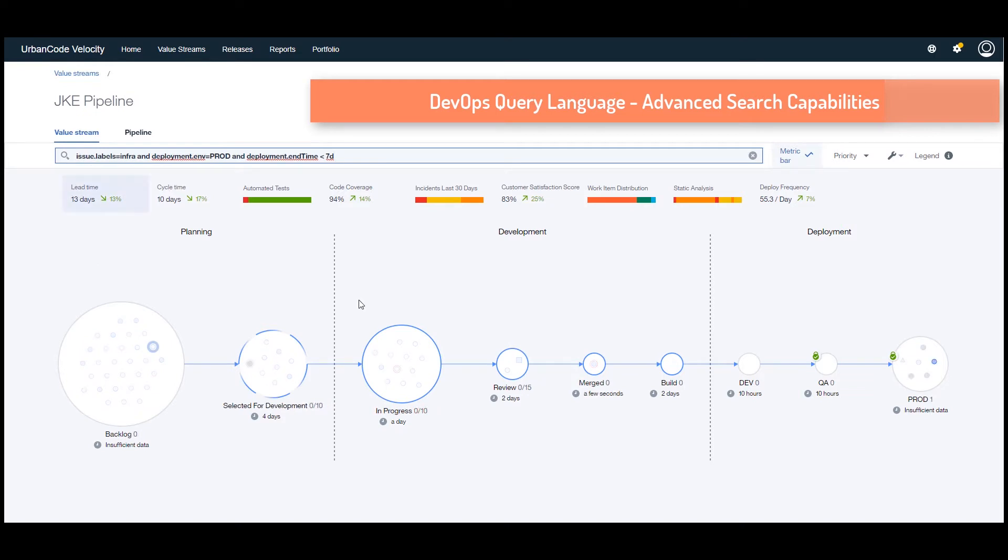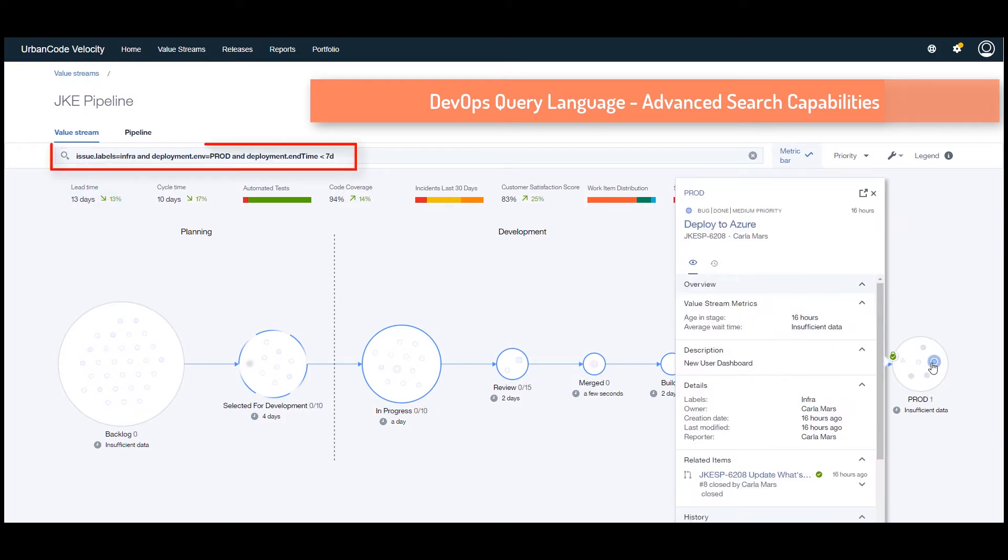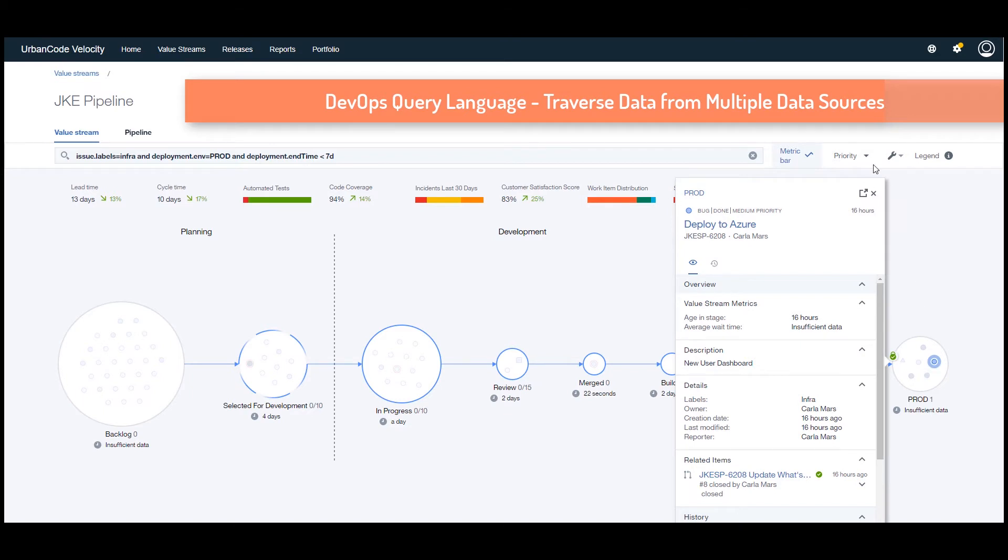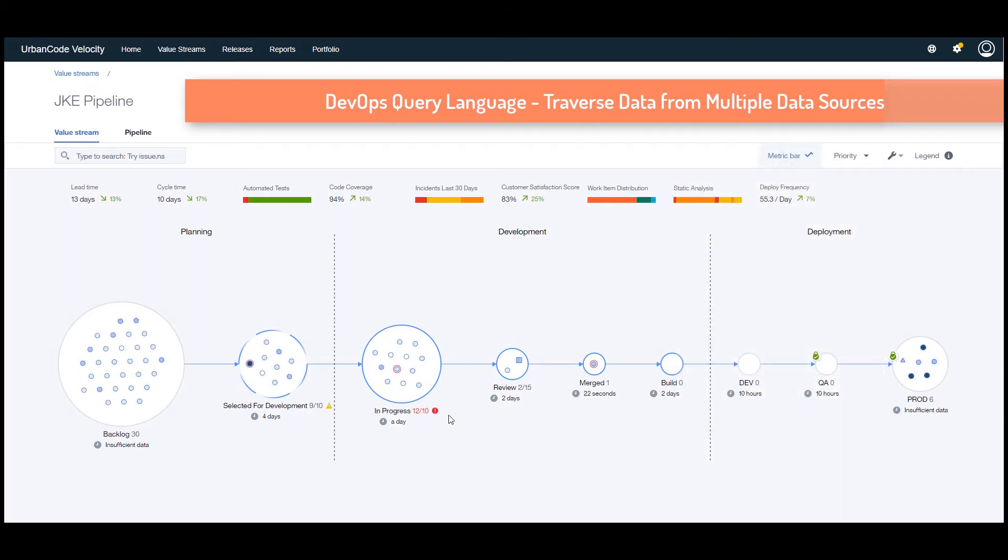For example, you could query, show me what has been deployed to production in the past seven days, and find not just artifact numbers, but what value was delivered, what component it was touching, who worked on it, and how well it was tested, all in a matter of seconds with this DevOps query language.